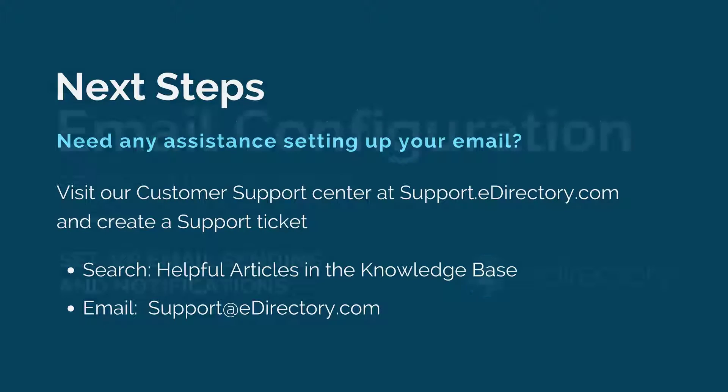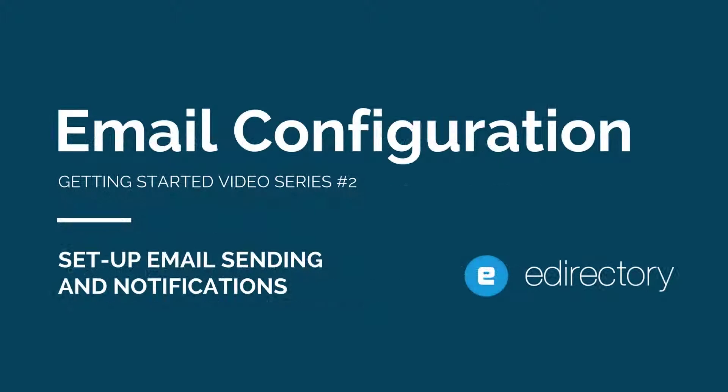Thanks again. This was email configuration, and I'll see you in the next video.